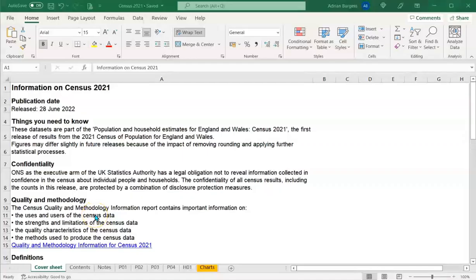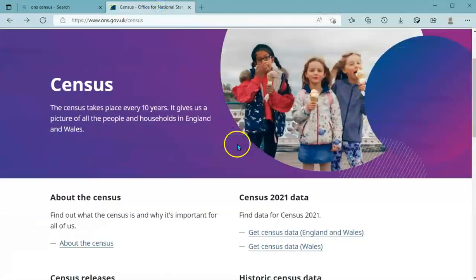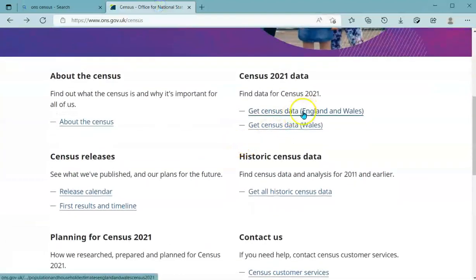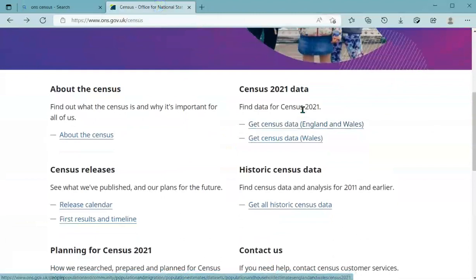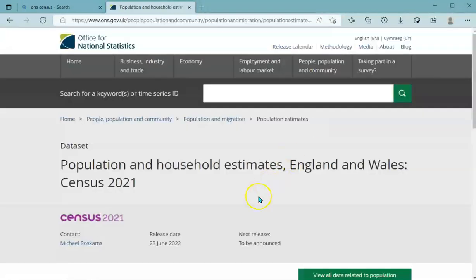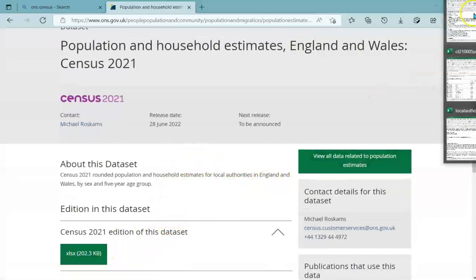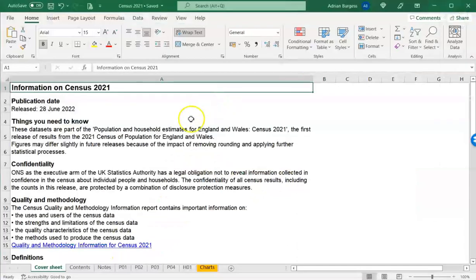Now I've got the spreadsheet open. When you go to the ONS data, you can download the dataset they provide. You can get the census data from the dashboard page they provide when you first search for the ONS census. Click on that and you can download the Excel spreadsheet of that data, which will look exactly like this. The first few sheets tell you what's in it, any notes, and caveats.